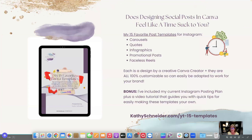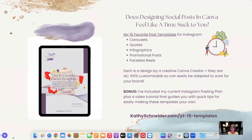I almost always include a free download, and this week is no different. As you're thinking about working inside Canva — since this is a Canva tutorial — does it ever feel like it's just a time suck? I think one of the most common quotes that I truly believe is true is: time is money. If something is taking you too much time, it's costing you money.